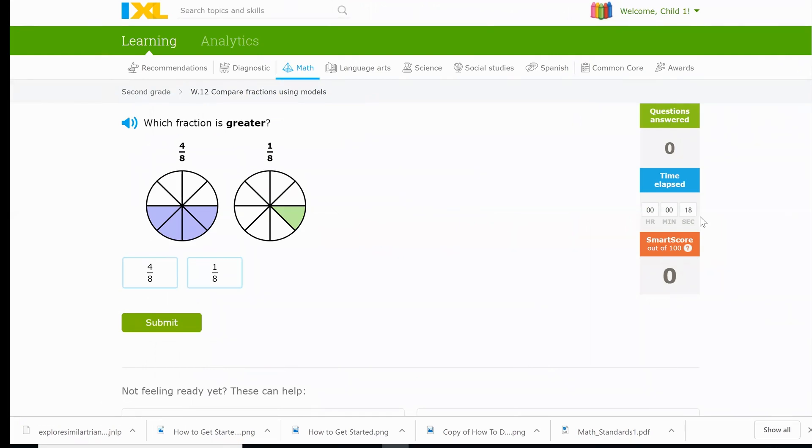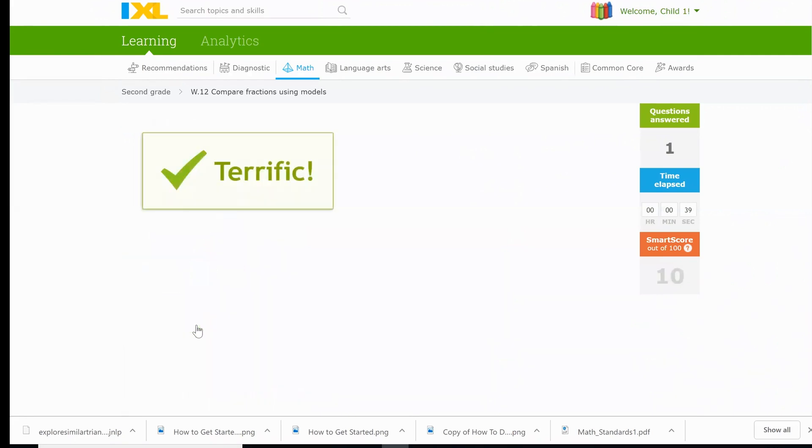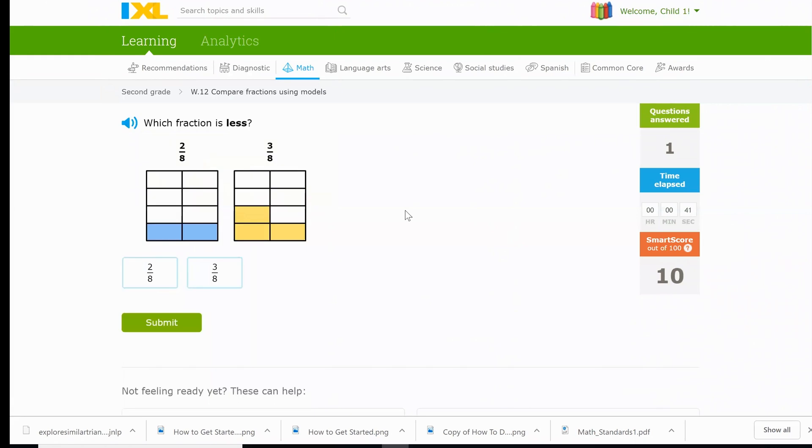When we take a look here, we are actually able to see which fraction is greater. When I take a look here, you could see that four eighths is more than one eighth, and so we can easily click on four eighths as our answer and submit. And then it's going to give another and another problem.